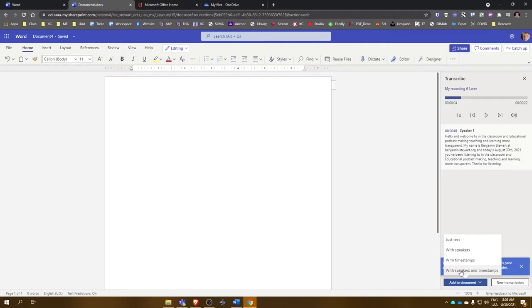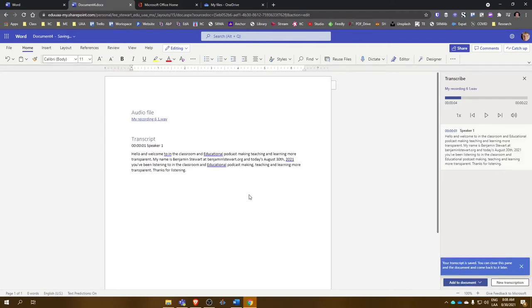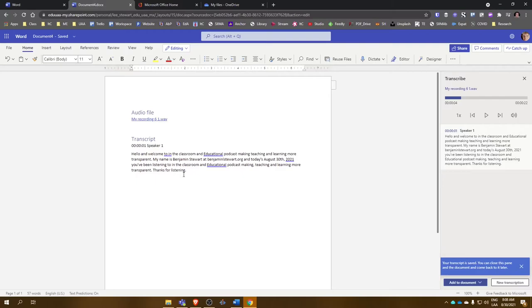Down here I have different options for bringing that transcription out into my document. Now it's not going to be perfect. It should be close depending on the quality of the audio and how the person is speaking.